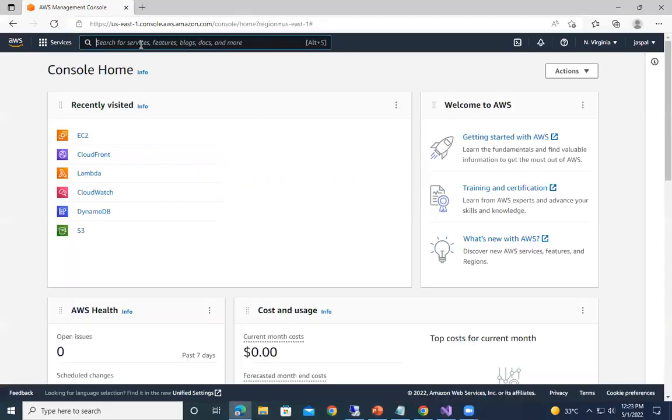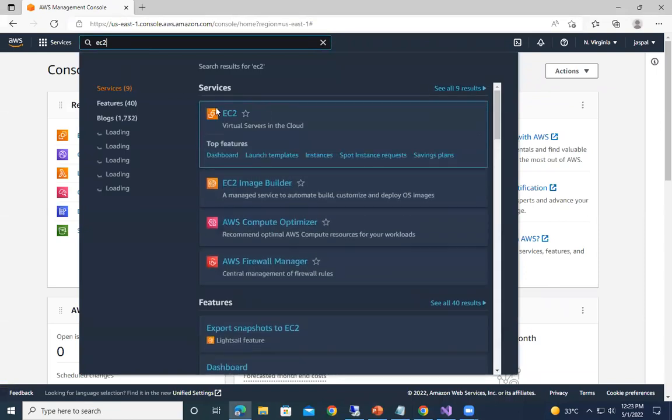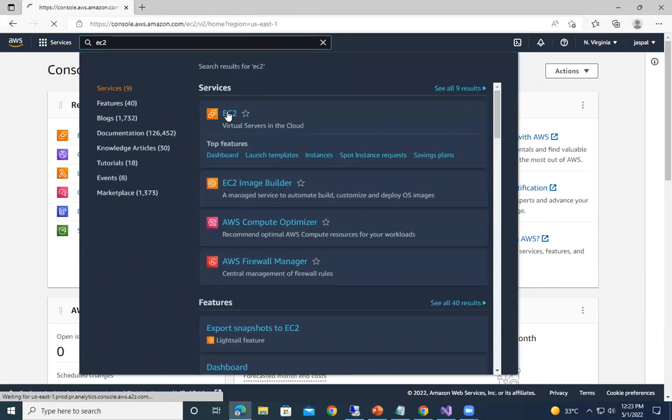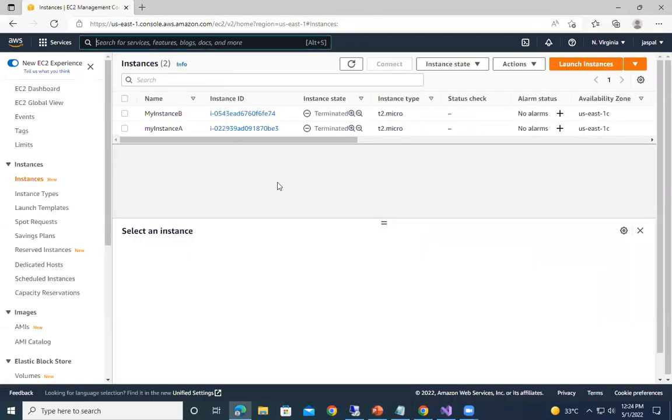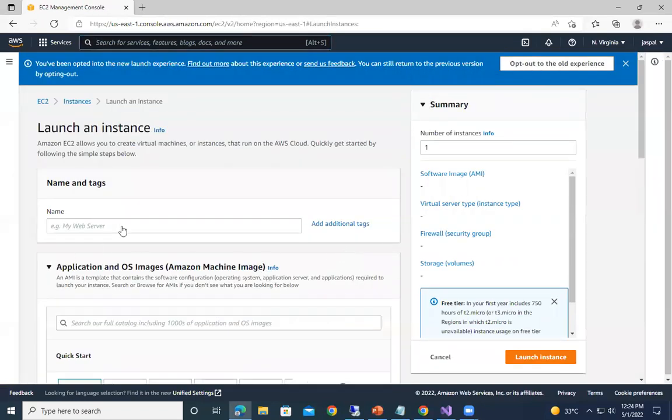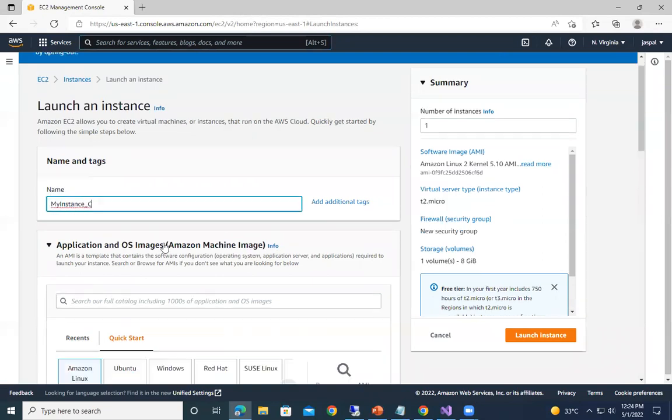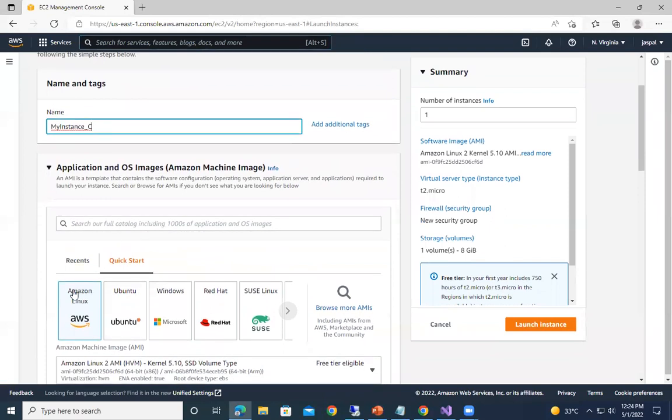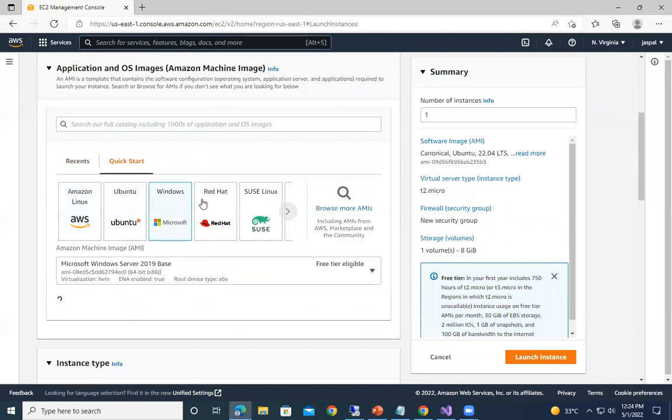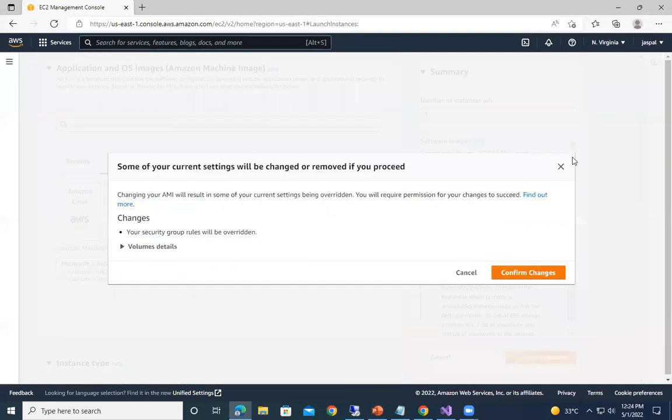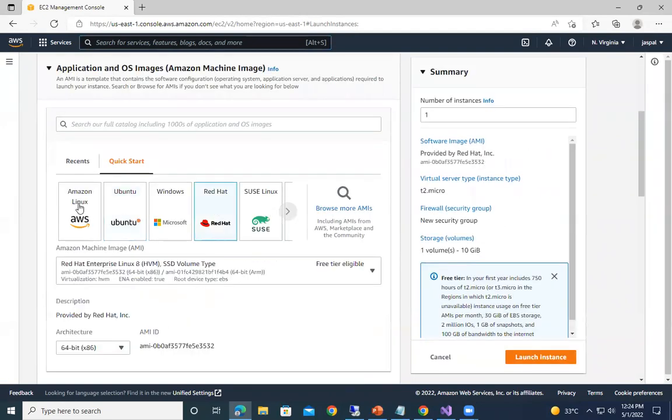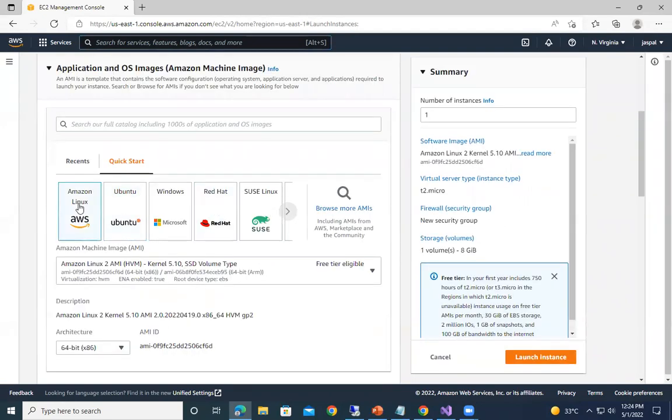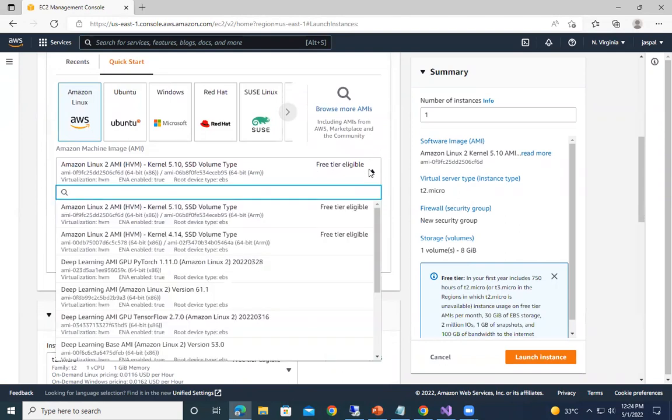So here we can search for EC2. You can choose over here launch instance, give some name - my instance. You can choose the images from here, you can see different operating systems. I'm choosing this Amazon Linux, so I'm just choosing this free tier.